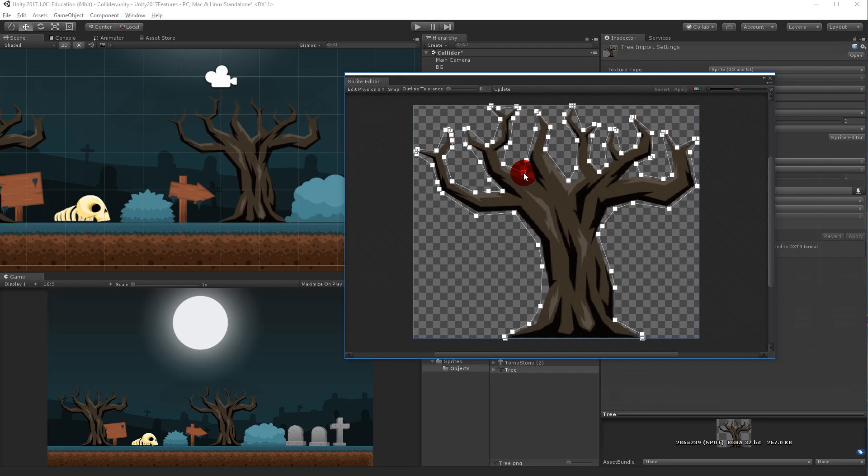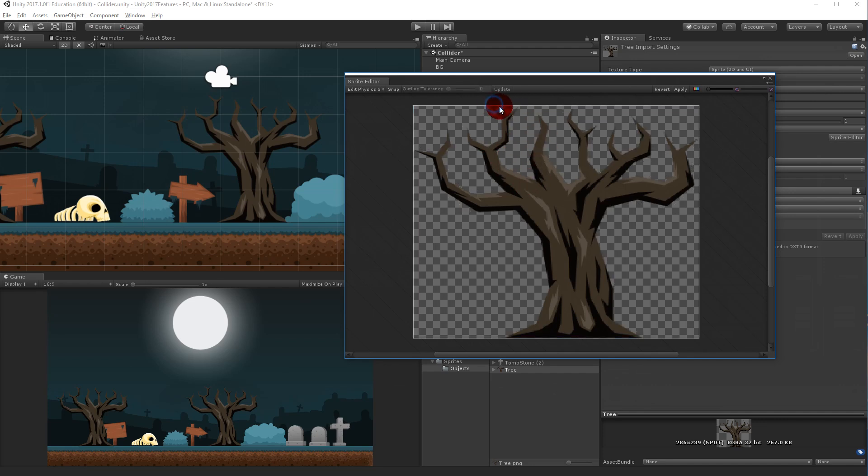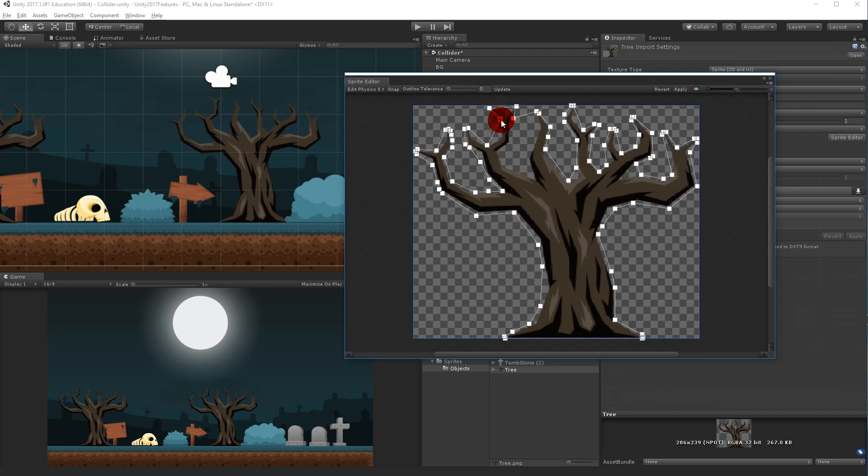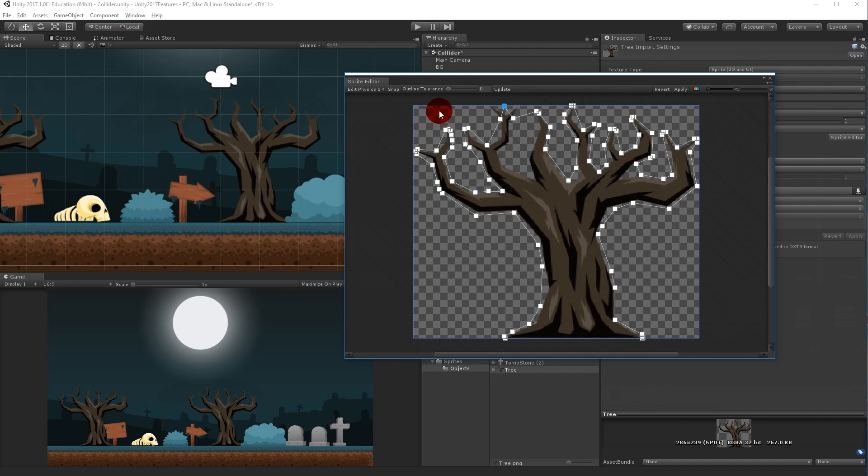If I would like this collider to be simpler, I can actually just start deleting these points. Maybe I don't need it to go down here, I don't need all these points up here and all these edges. Maybe this is fine. I can just delete as much as I want to make this collider fit my needs. I'm just going to do that quickly.